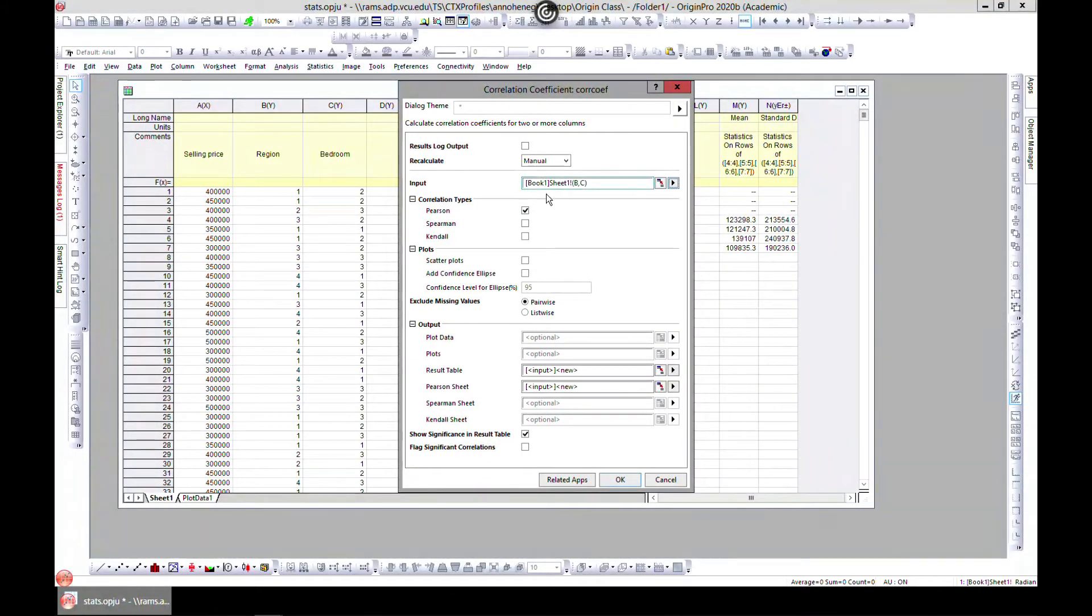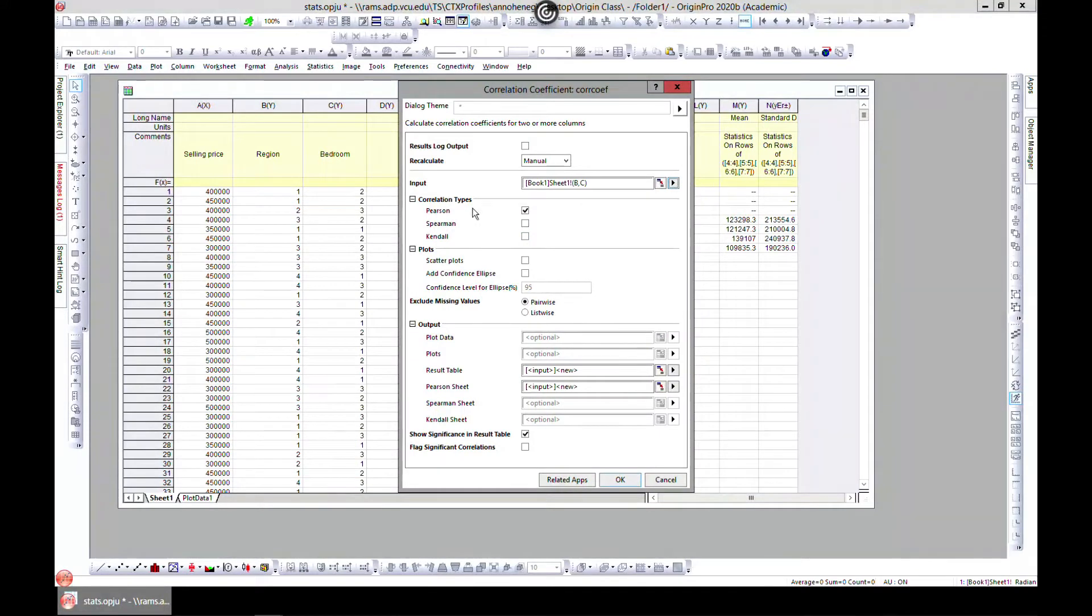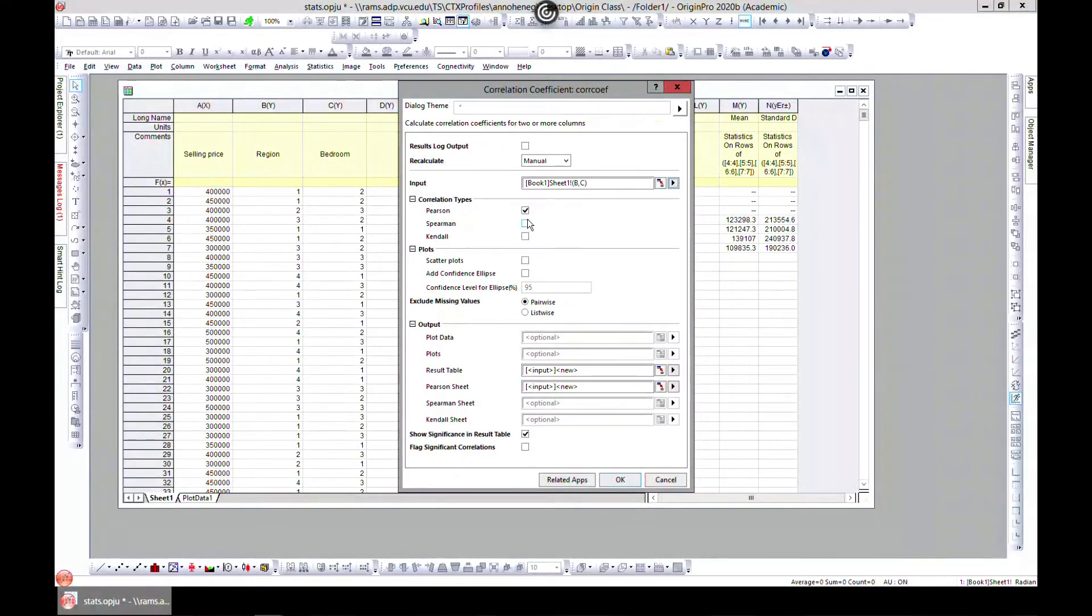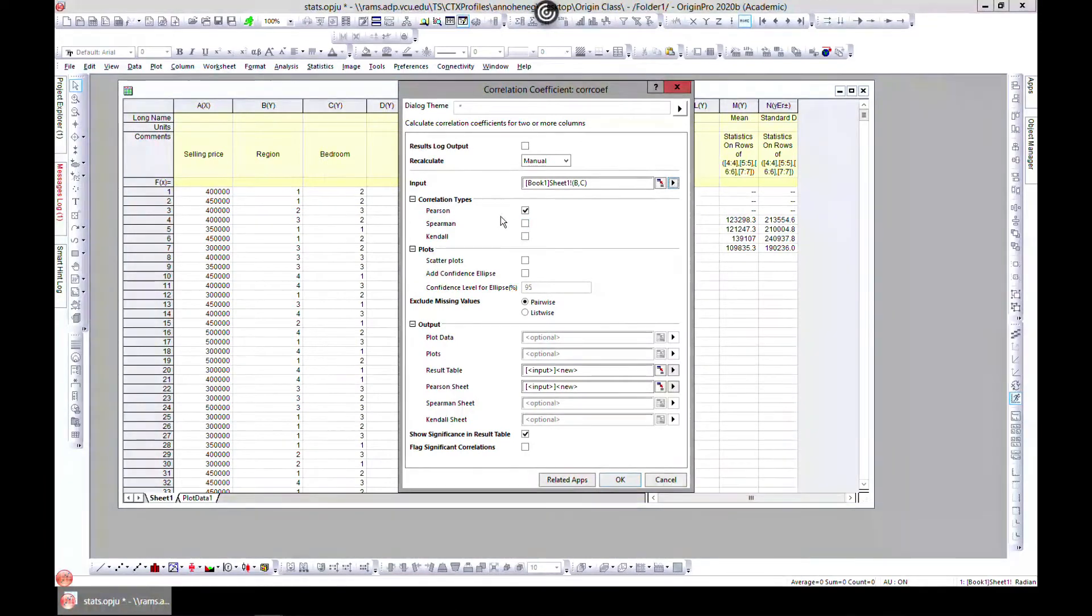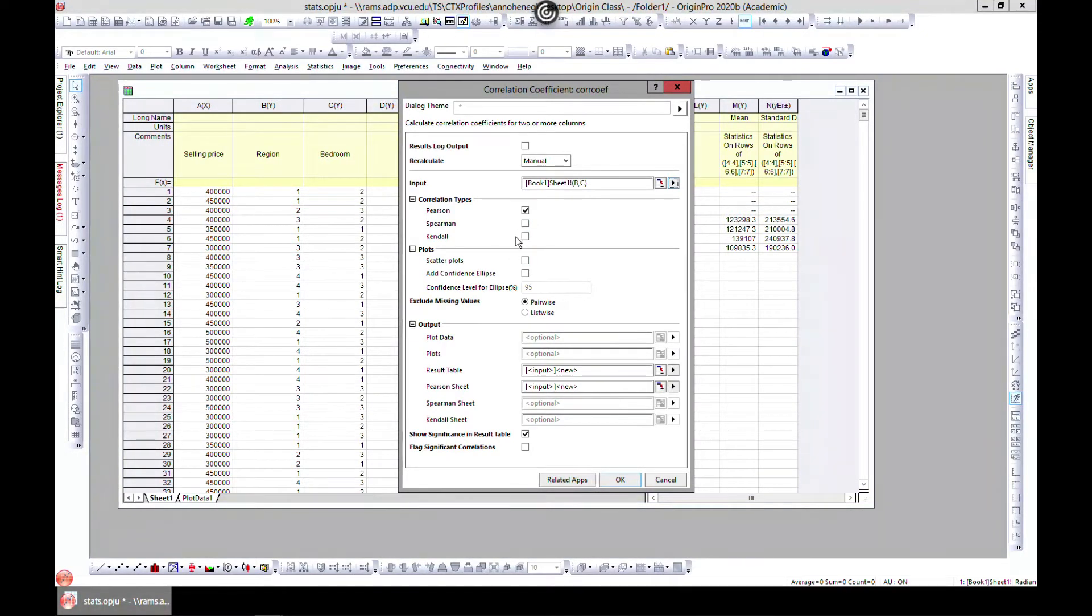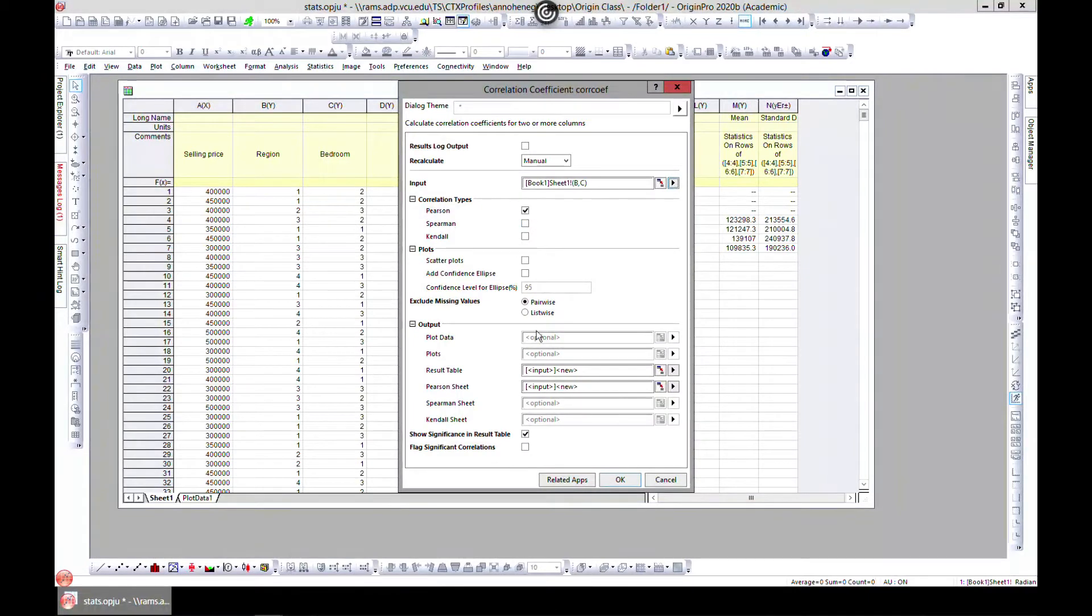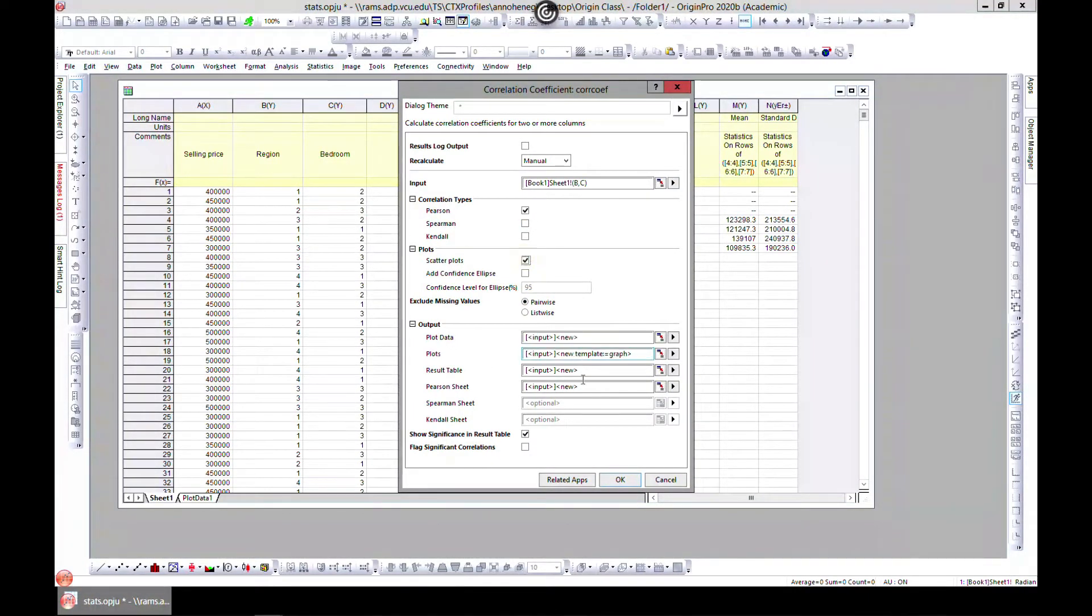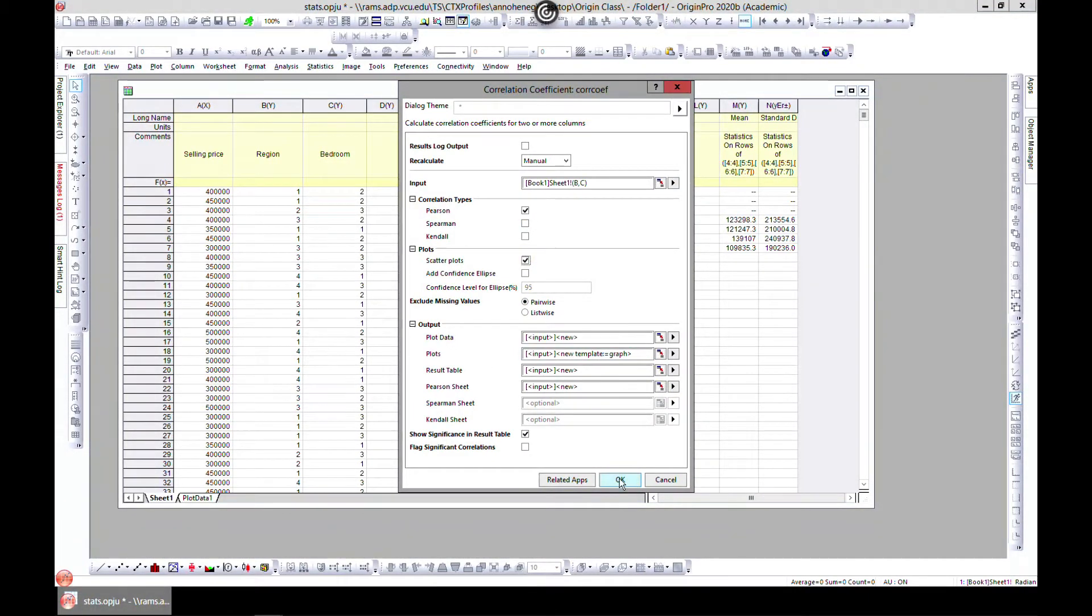Now you can choose Pearson's, which is used to measure the strength of a linear association between variables, and Spearman and Kendall is for non-parametric. So let's just start with linear and add plot and hit OK.